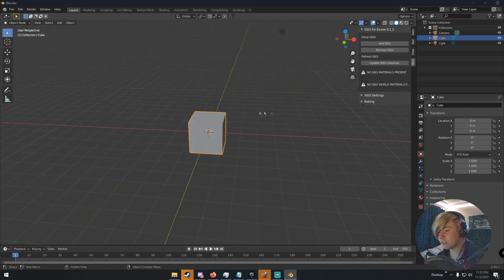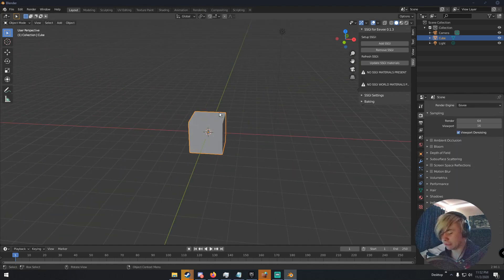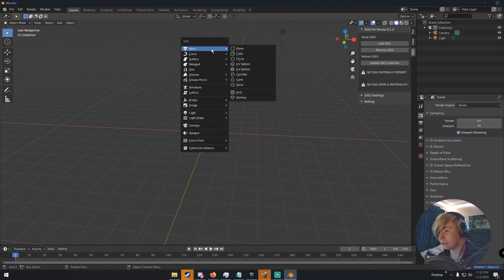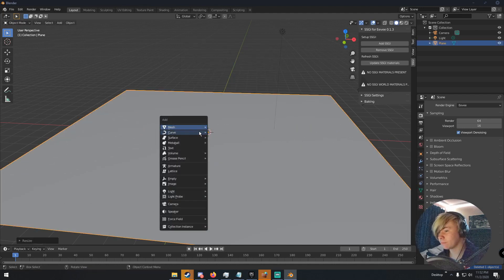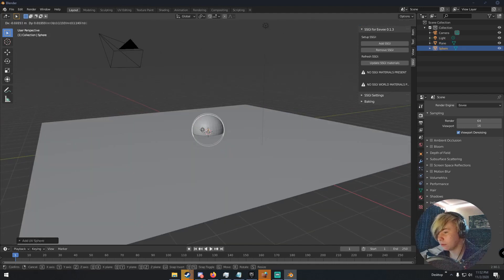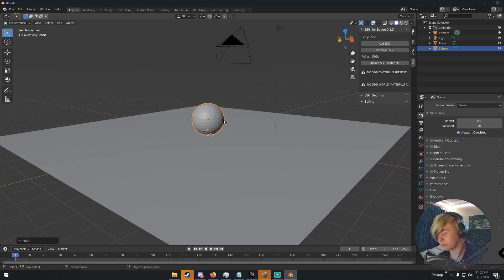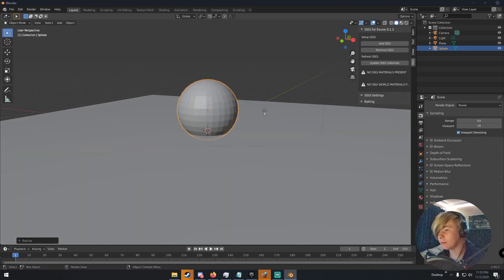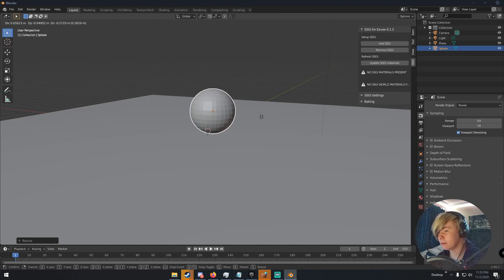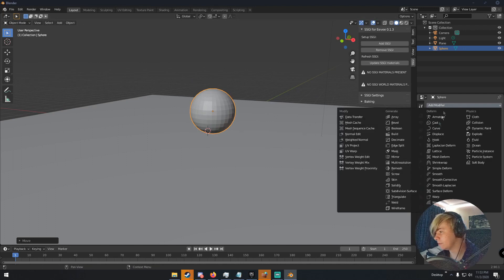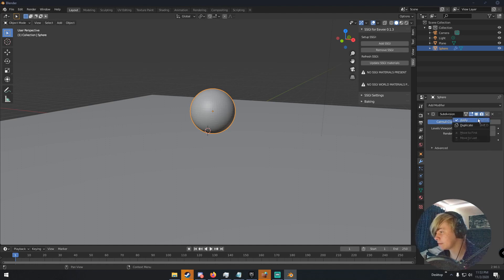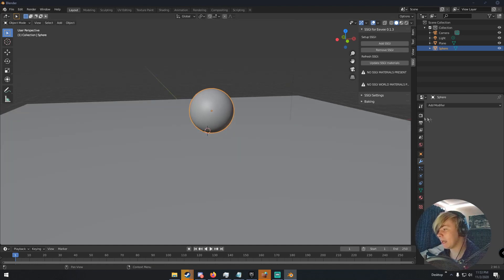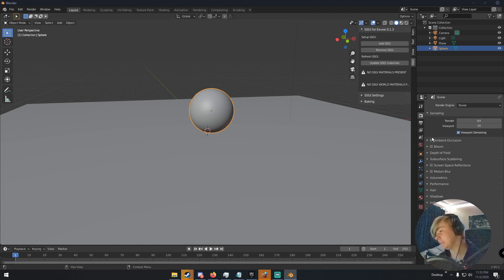So I'm going to set up a very simple scene. I'm going to be in Eevee, obviously. I'm going to set up a very simple scene of a plane and a ball, like pretty much everyone in the universe does. I'm going to just make this ball like this. Put it on the ground. Maybe get a few subdivisions. Like this. Click apply. Shade smooth.